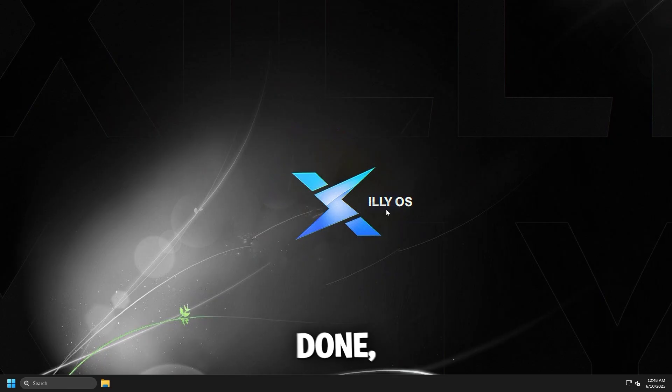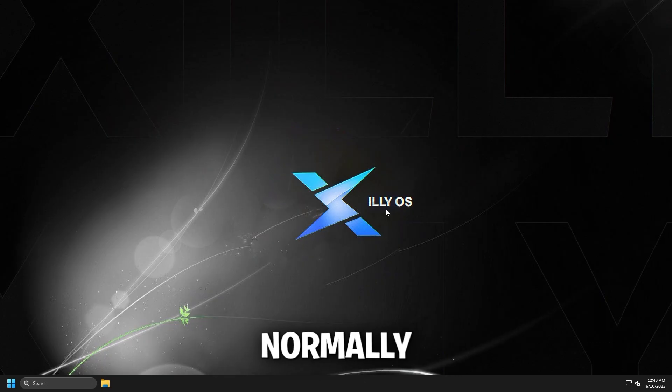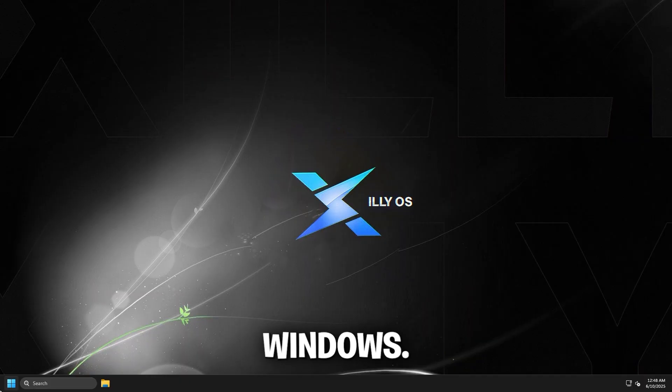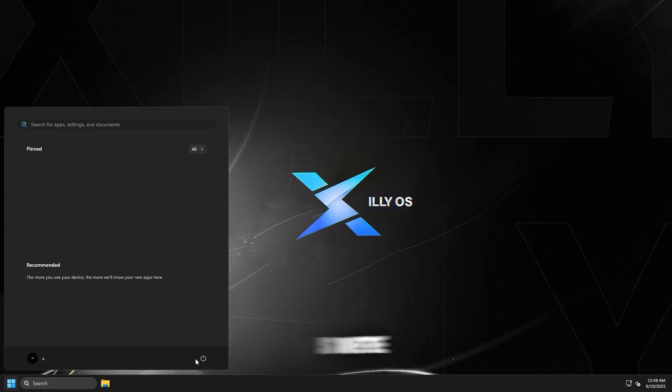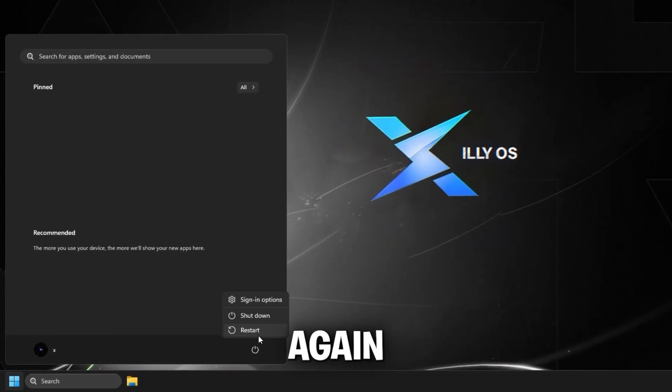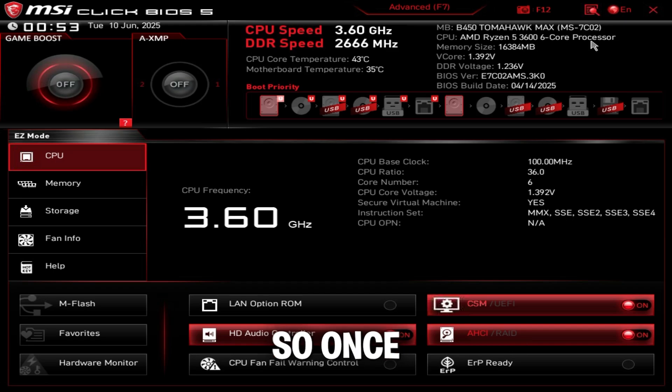Once the BIOS update is done, it's going to restart your computer normally and boot you right back into Windows. We're going to restart again and spam delete on our keyboard to head over to BIOS.